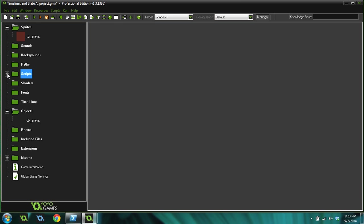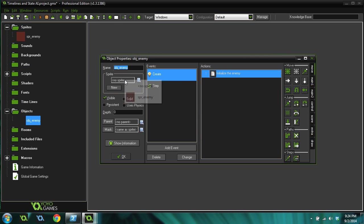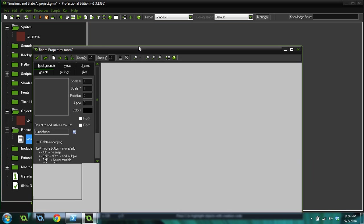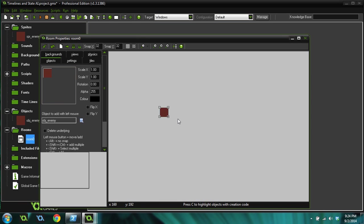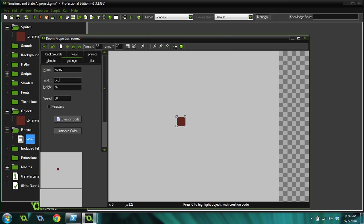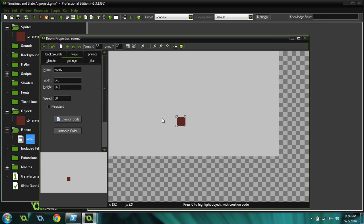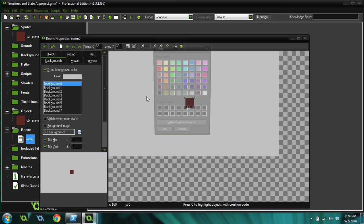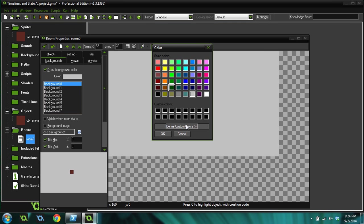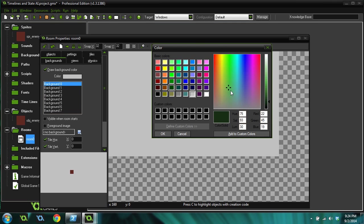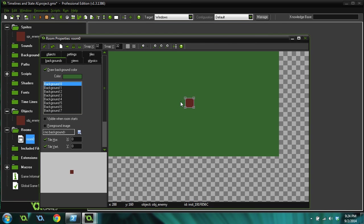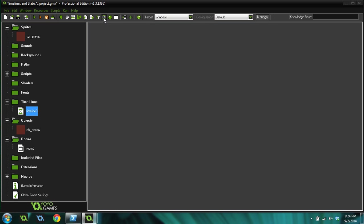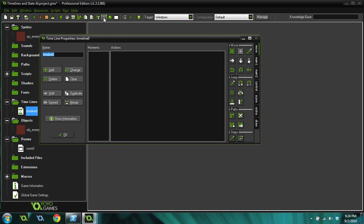So now our enemy has a bunch of scripts that would control. Let's set a sprite to him and create a room. Let's put him in the room. There we've got an enemy in our room. I'm going to give it a green background color, that's grass maybe. Now what we're going to do is create a timeline that's going to control how this enemy moves. Come up here and you'll see this little hourglass thing. Click on that and that creates a new timeline.